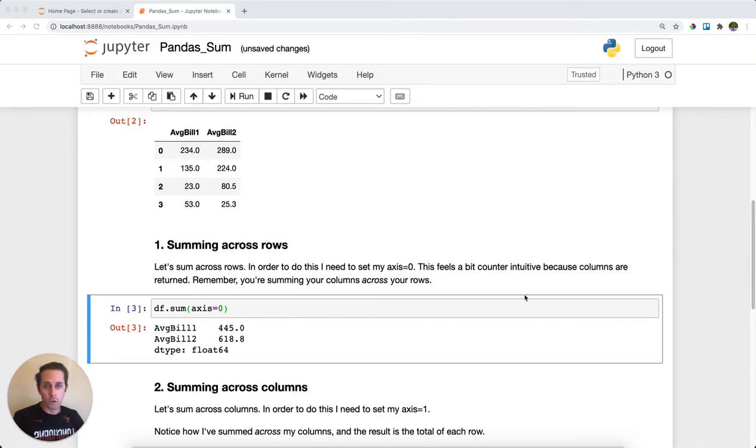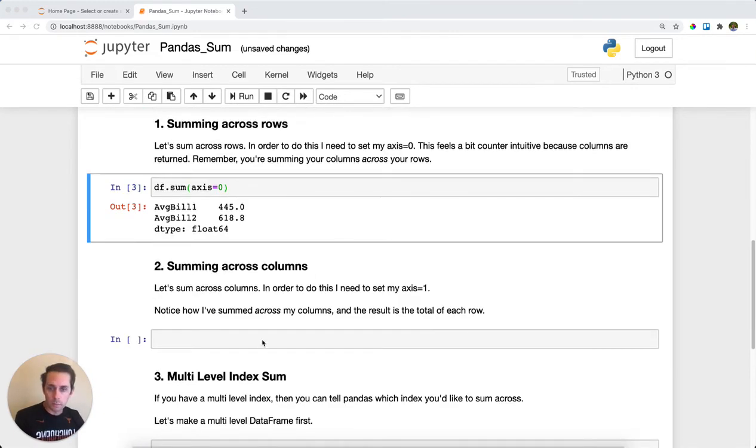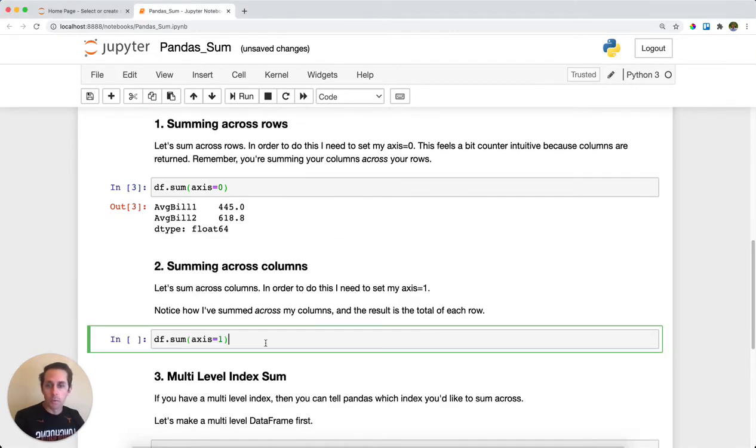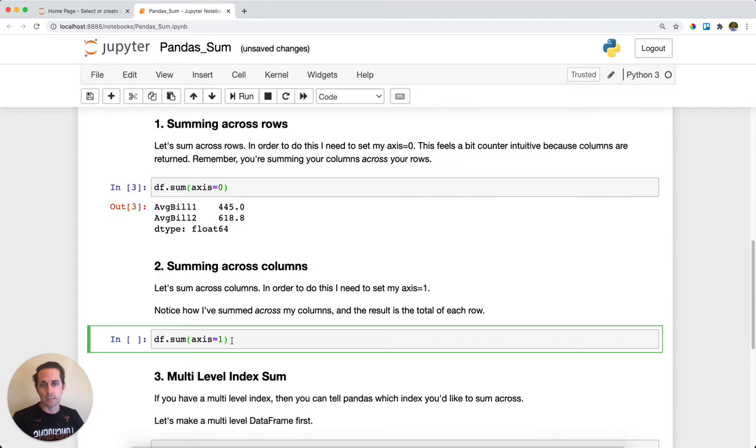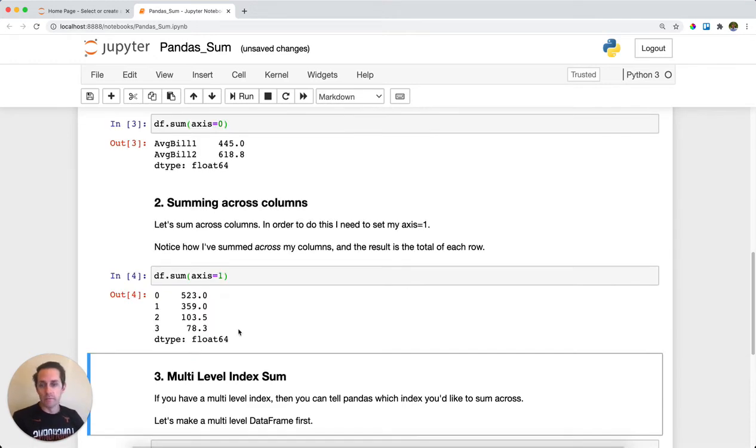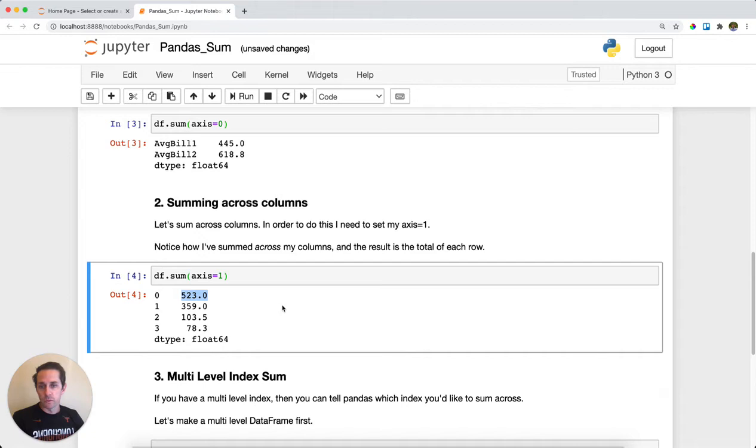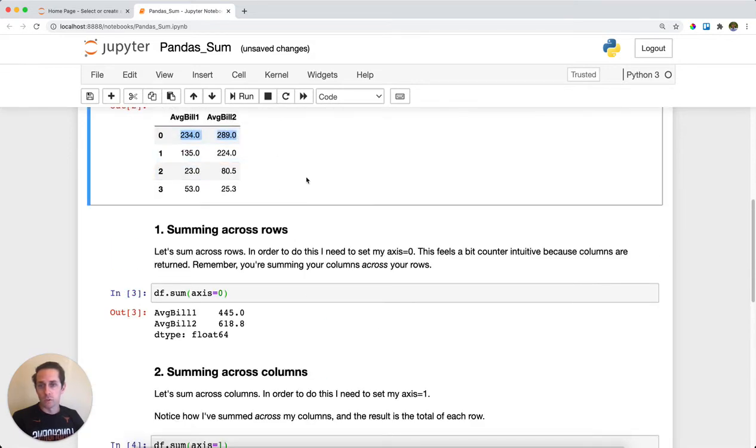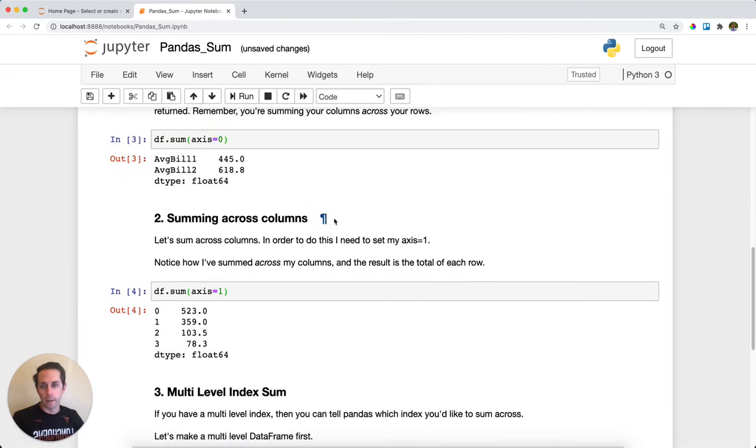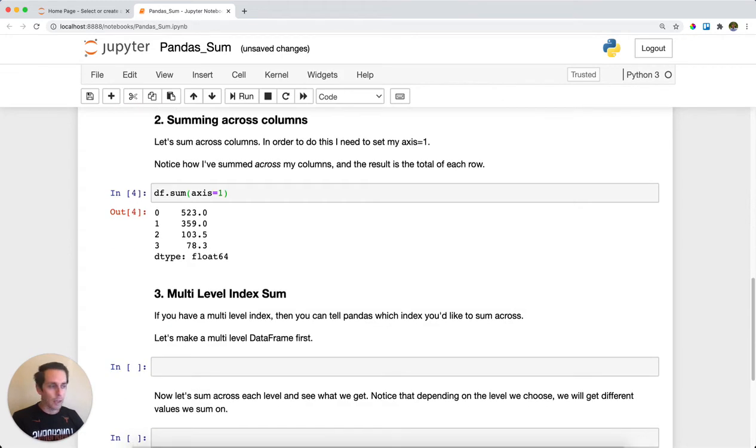Now say we wanted to get the sum across the columns, so we want to sum each row across its columns. In that case we just set axis equals one and we'll get the sum of each row across the columns. This 523 right here is the summation on row zero across 234 and 289.